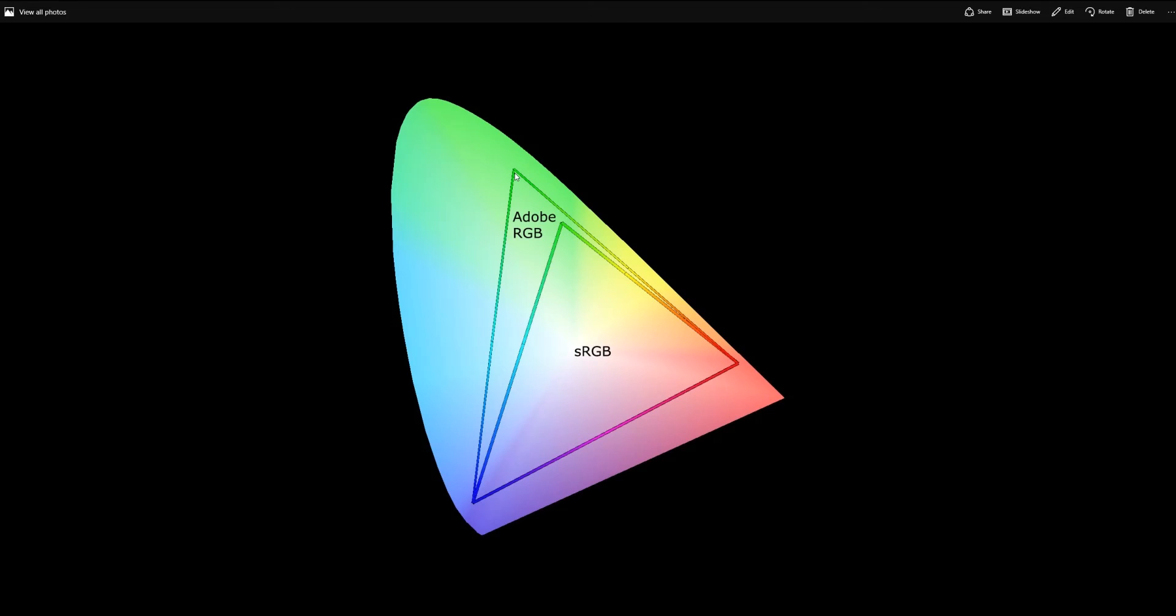Previously, I fell under the mindset of, hey, Adobe RGB, it's the biggest, latest, greatest, baddest, it's the widest color space out there. But it created such a headache for me every month or two months when it came to calibrating my displays.